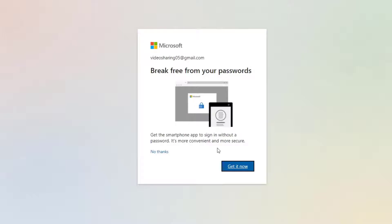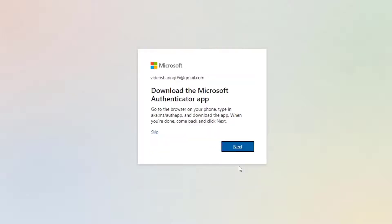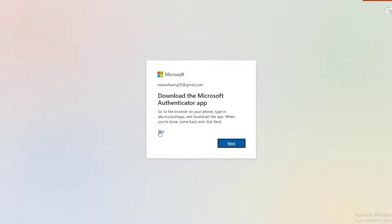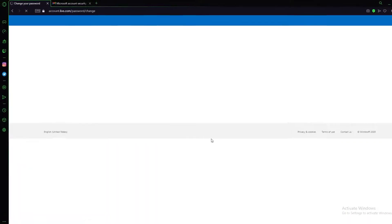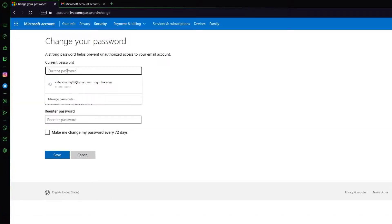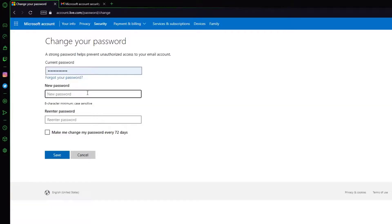Once you have done that, click on Get It Now. I'm going to click Skip on the Microsoft Authenticator app. Here you can enter your current password and then enter your new password.